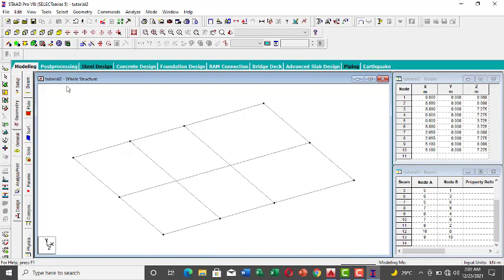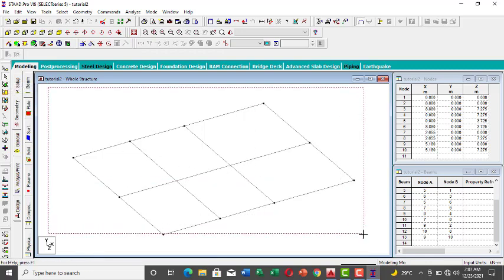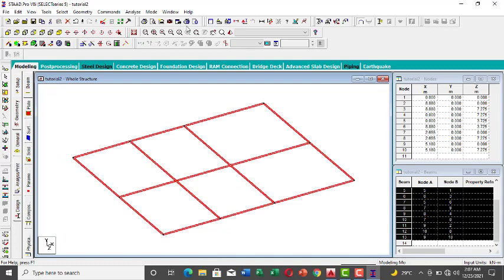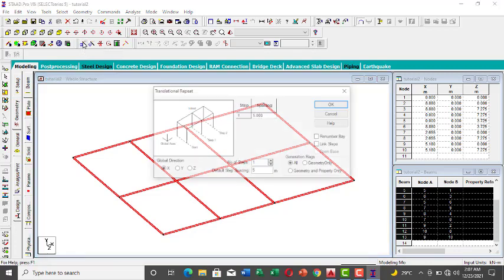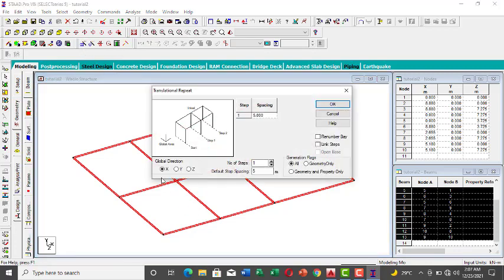I want to transfer it up by three meters three times to have three floors. To do this, highlight all beams using the Beam cursor, then go to Translational Repeat. I want to repeat in the Y direction — that's up — not X, because Y is up in this setup.